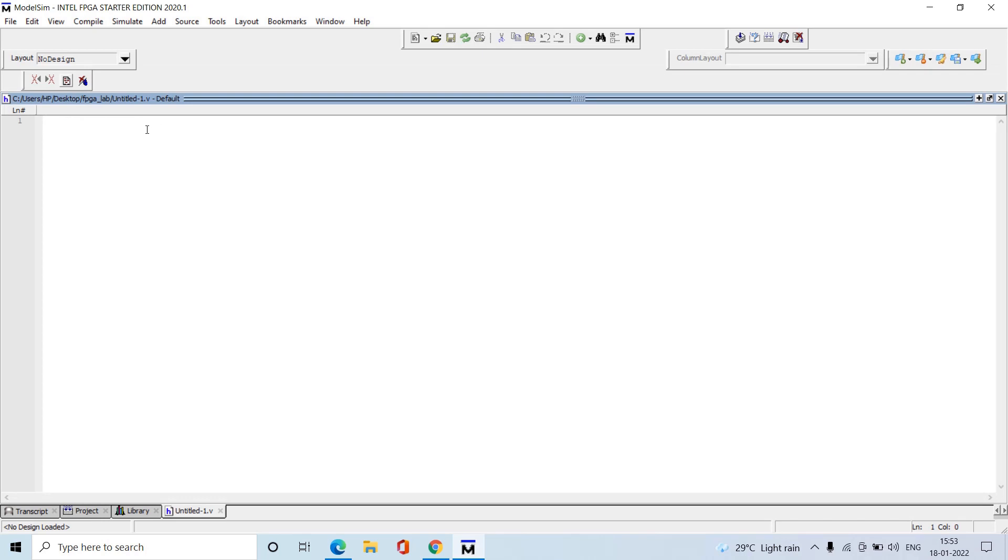Create a new folder, select it, then go to File and click on New Source Verilog. Now we are going to simulate the full adder code, so we need to write the full adder program.